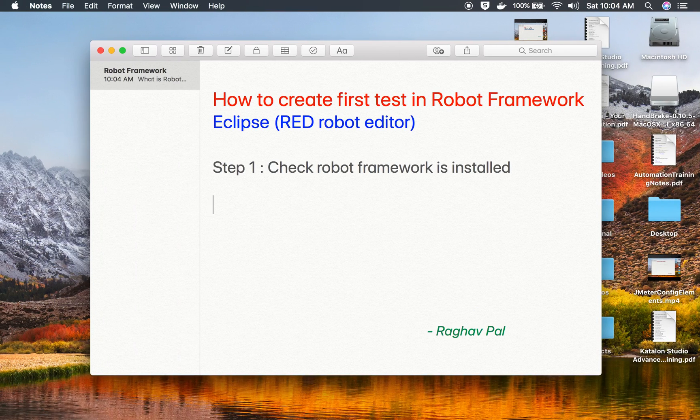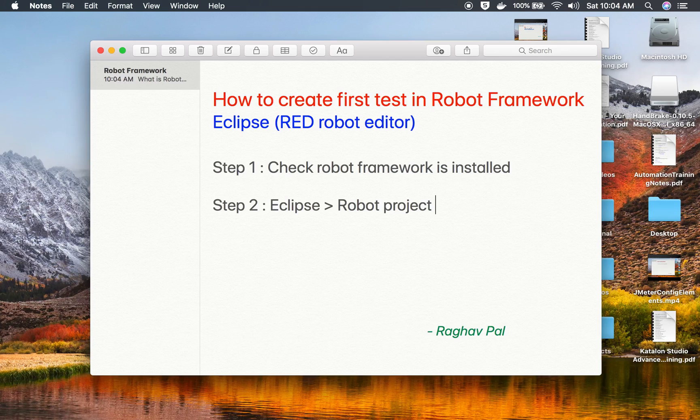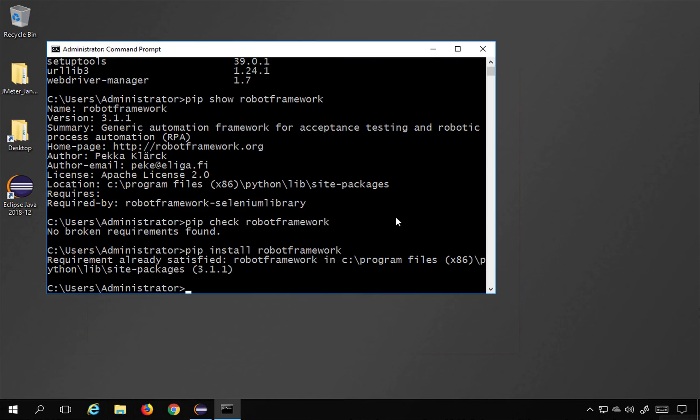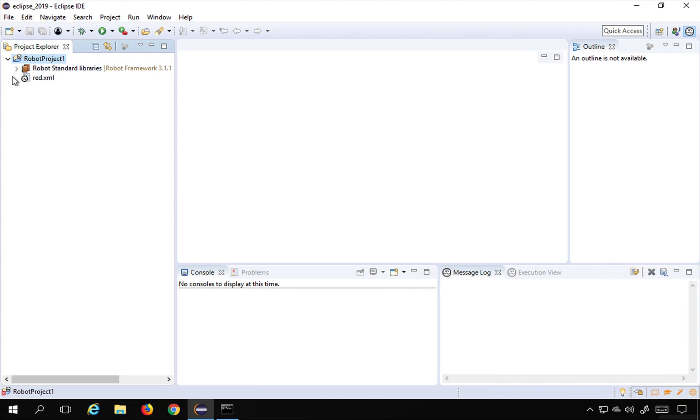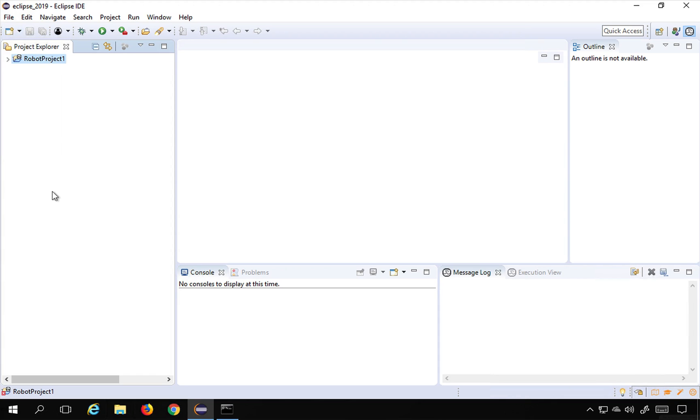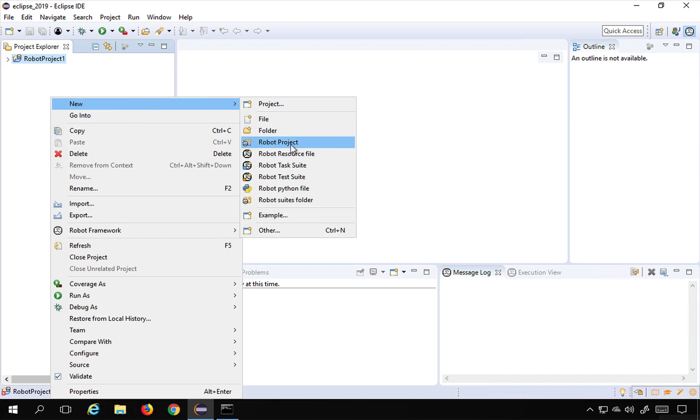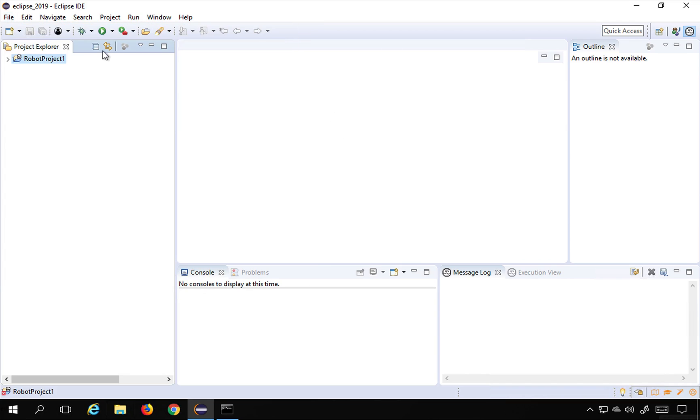So the next step will be now we have to go to our Eclipse and go to our robot project. In the last session we have already created a robot project and then we will create a new test suite. So I will go to my Eclipse, this is my Eclipse open here and this is the project I already created in the last session. You can just go to new and right click new and create a robot project, or go to file new and select robot project, give it any name, and this is what we have done until now.